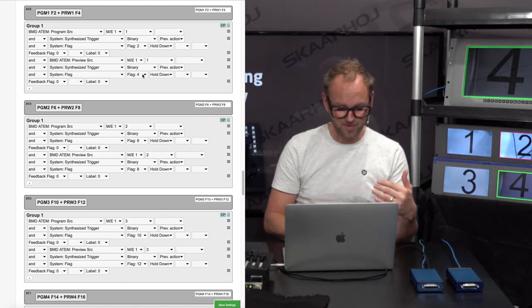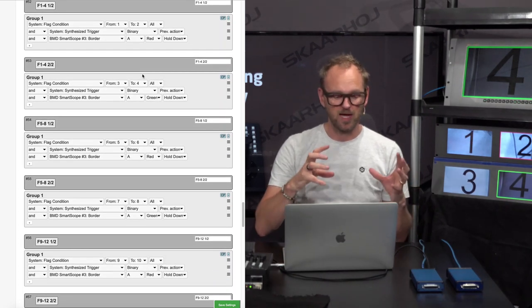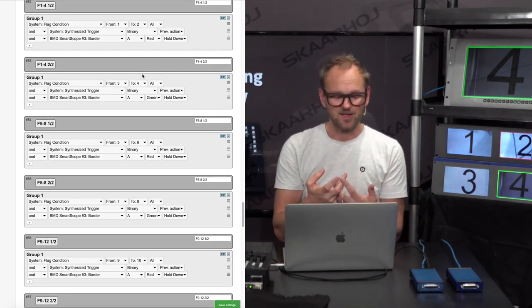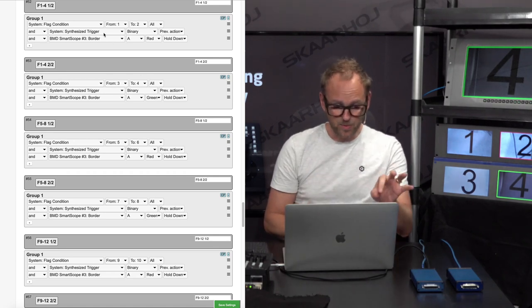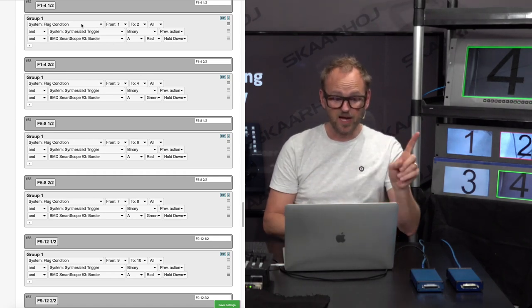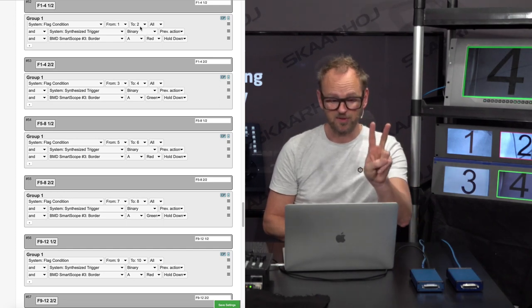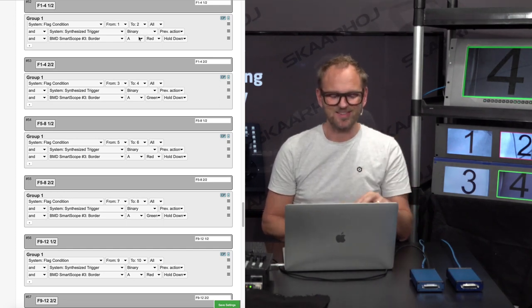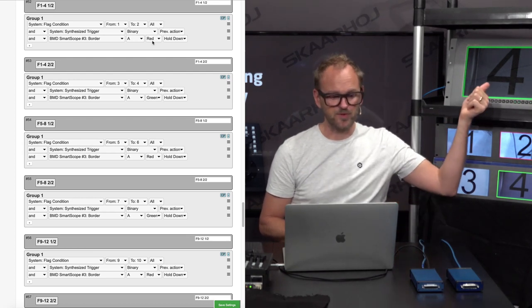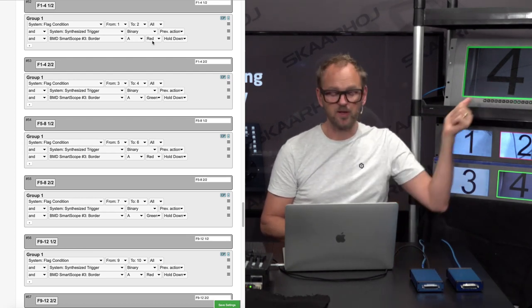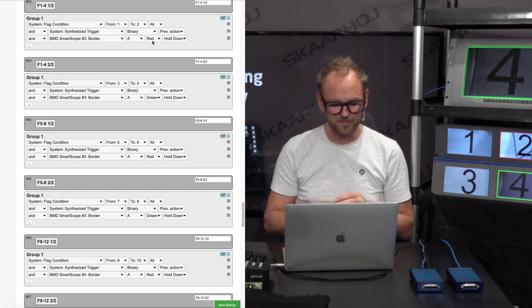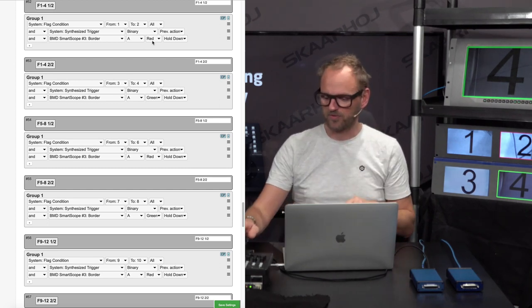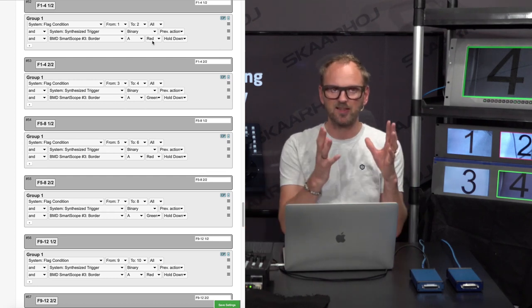They have been so carefully designed that the next that happens, if you move on, you see down here now we are looking at the flags with something called a flag condition. Basically, what happens right there is if flag number one and two are both set, then we generate a trigger that will paint the border of the Smart Scope number three, this one up here, red.